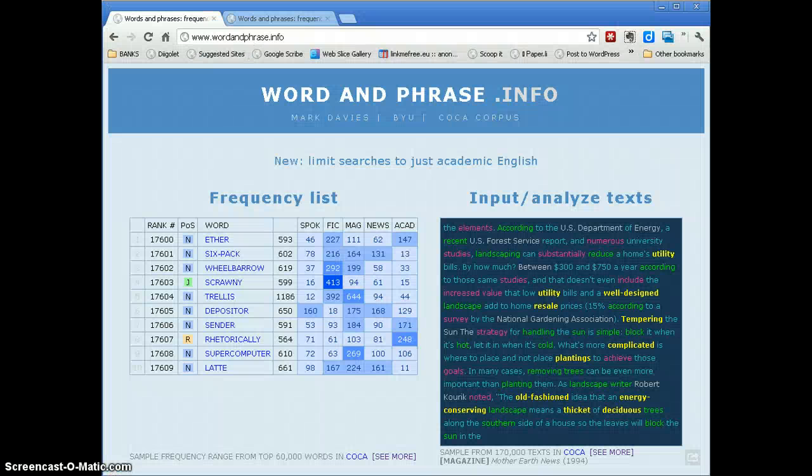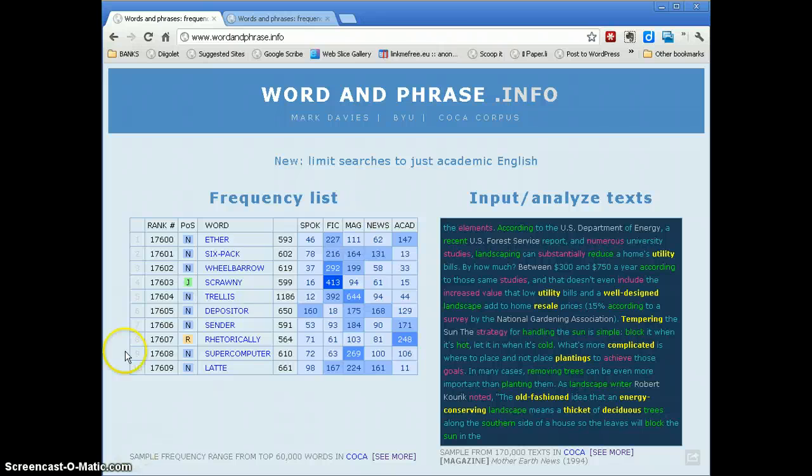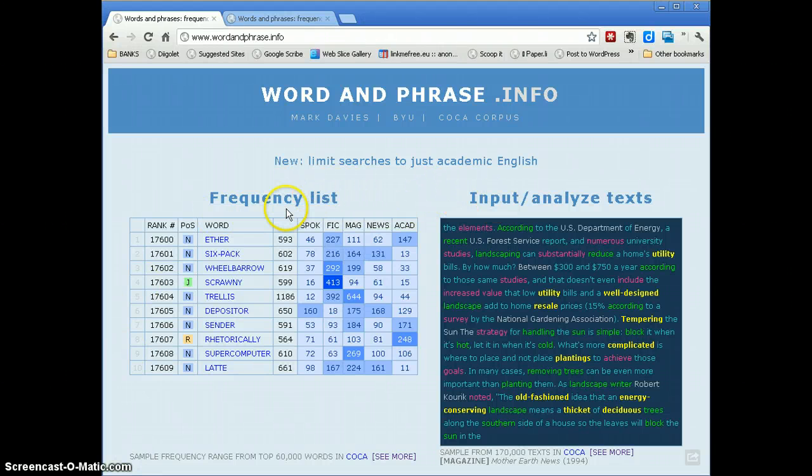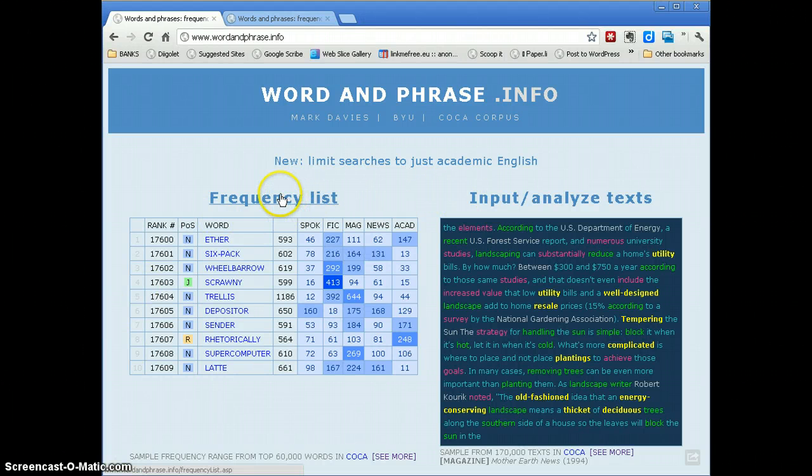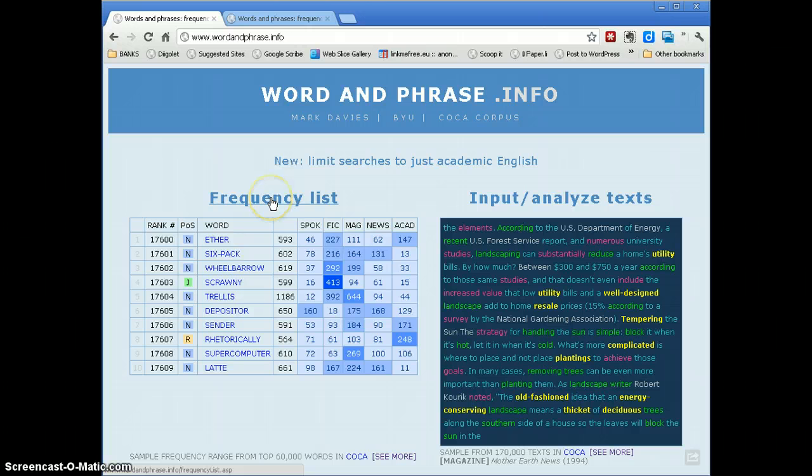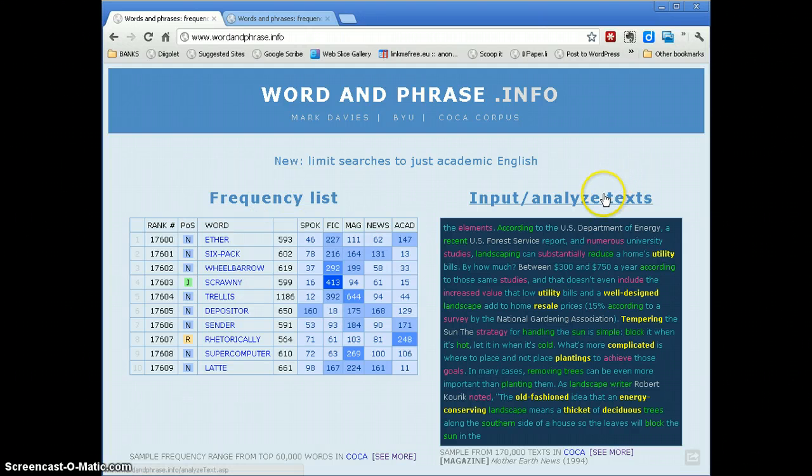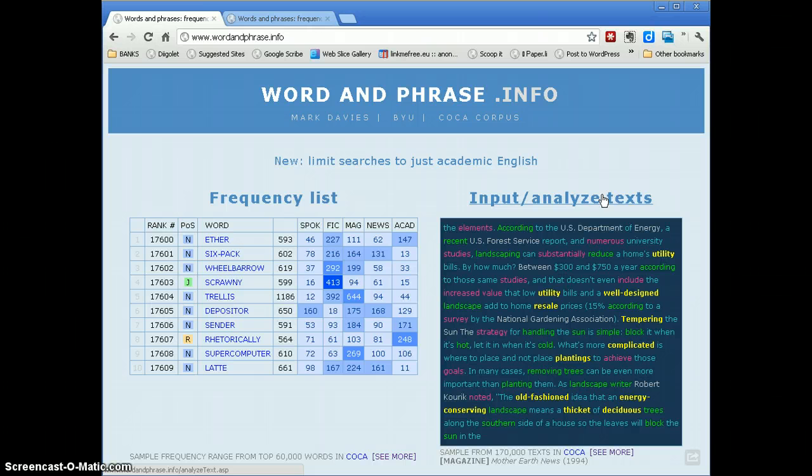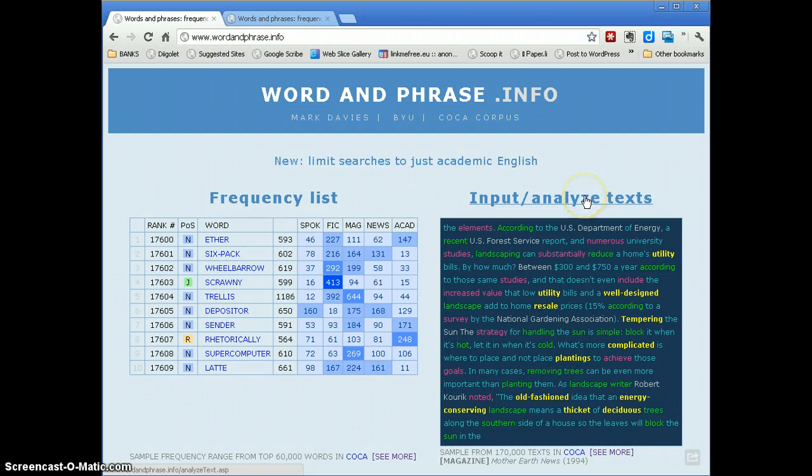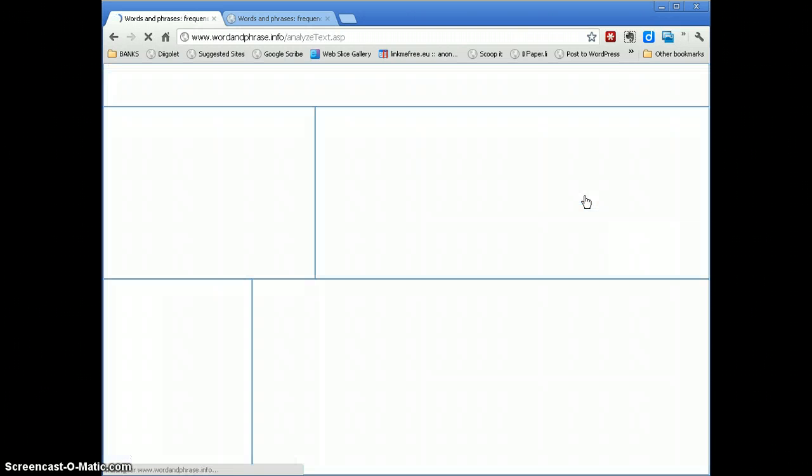And here is the site we're at and there are two tools here. One is just to look at words in the corpus according to frequency. The other is to input your own text and get it to analyze your text according to the corpus information. So we click on this one here.